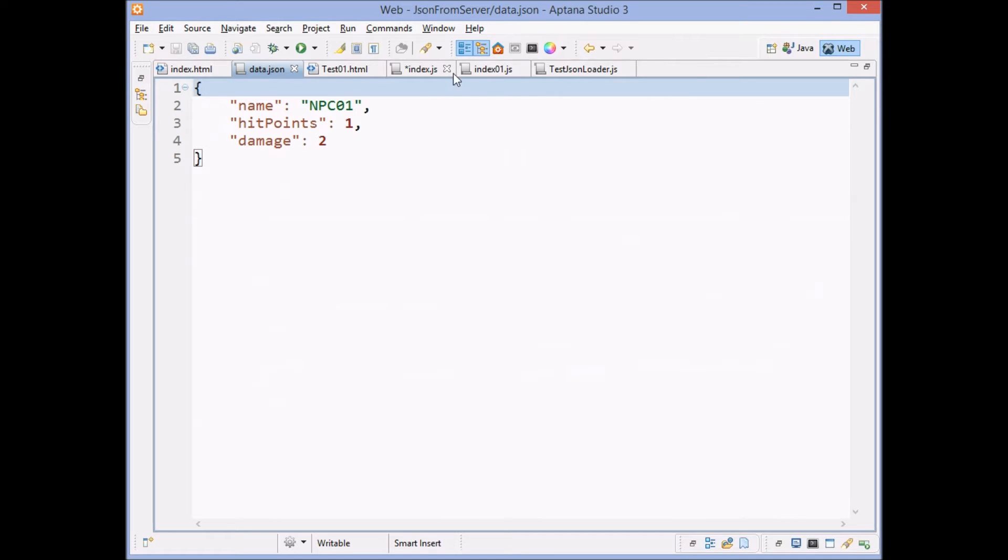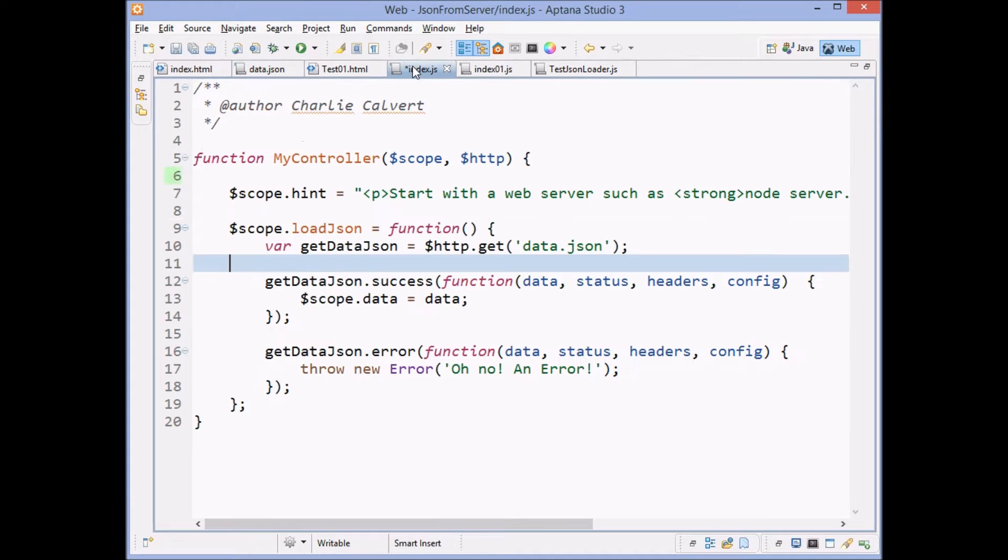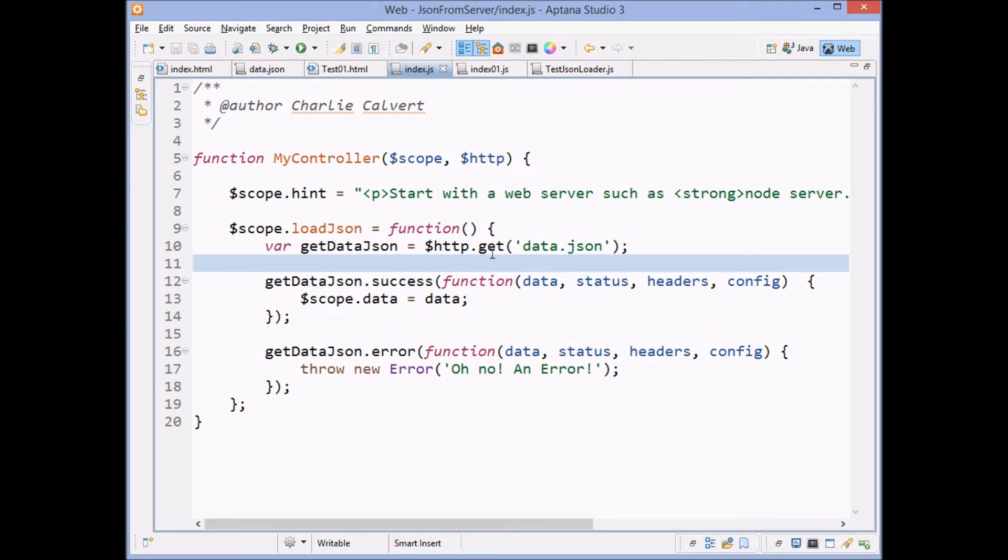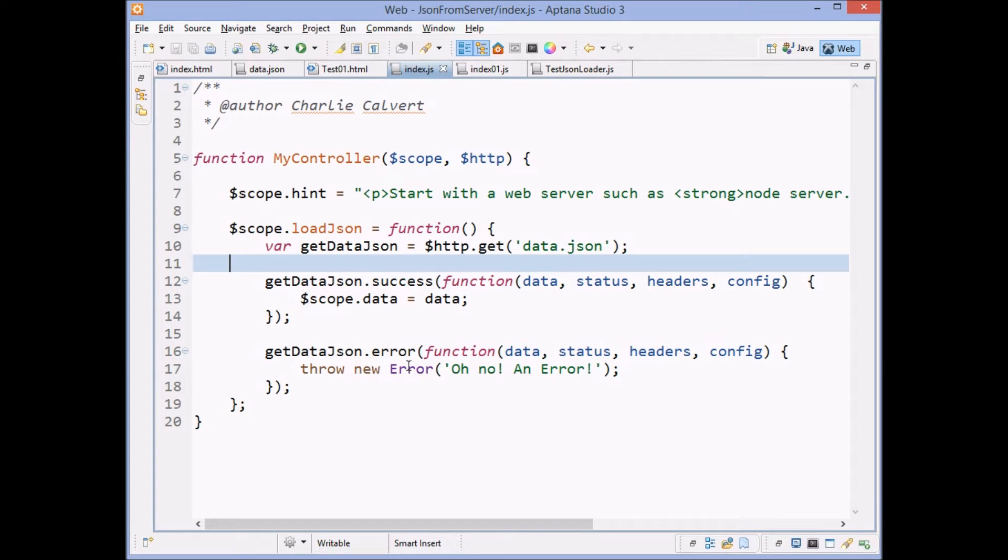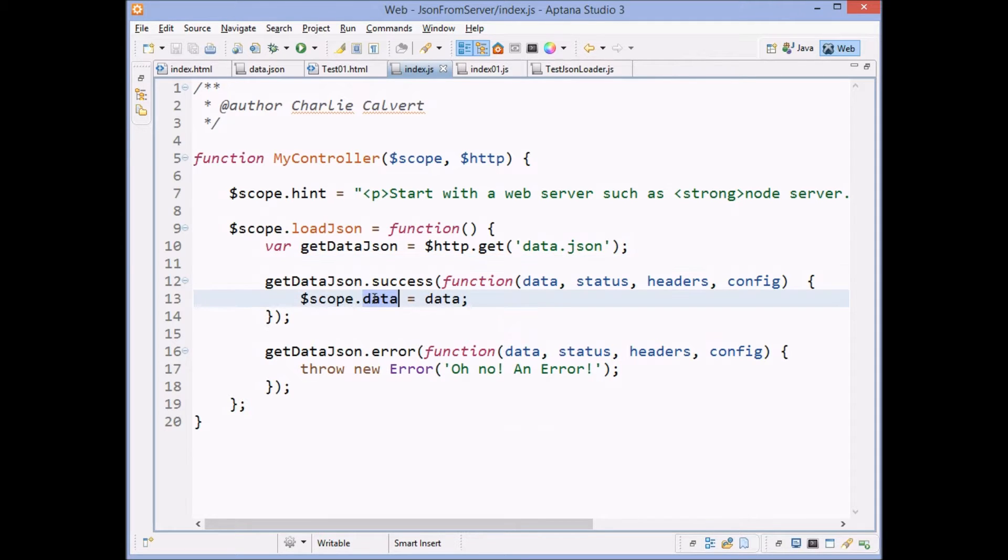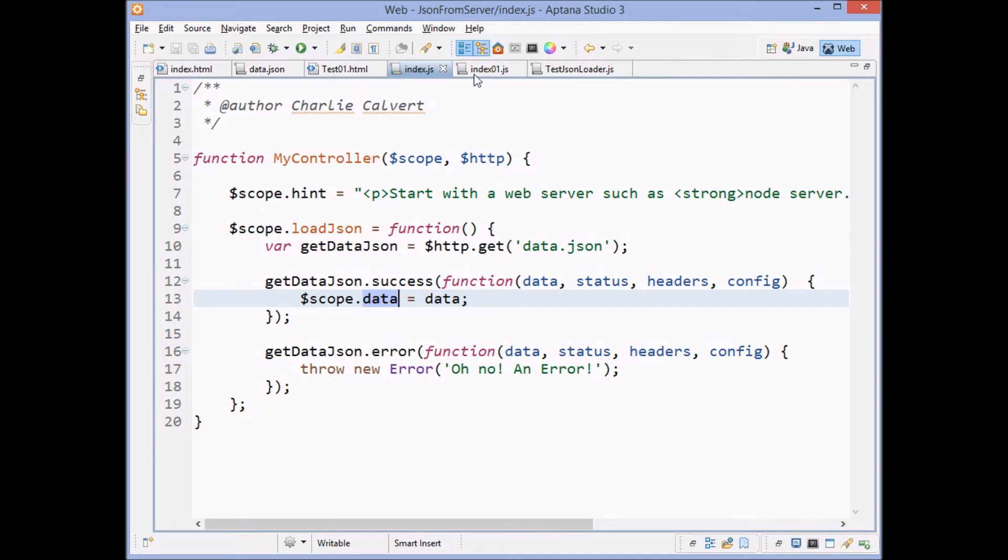So we'll come over here and we actually load the JSON. And then we have set up a success and an error method. So if something goes wrong, we'll print out an error, we'll throw an exception. And if all goes well, we'll set a property here, a little ng model called data up. Now, just to be clear,